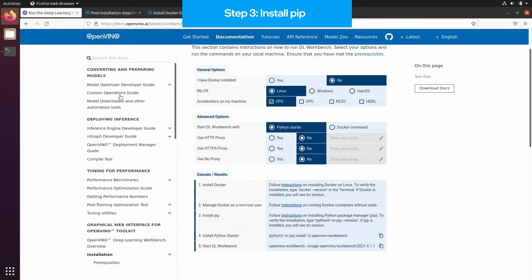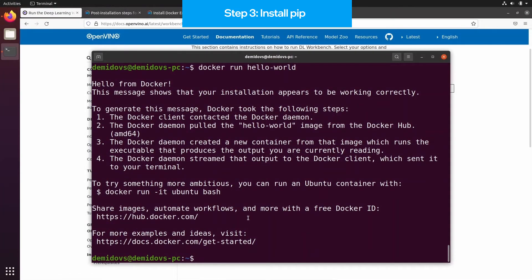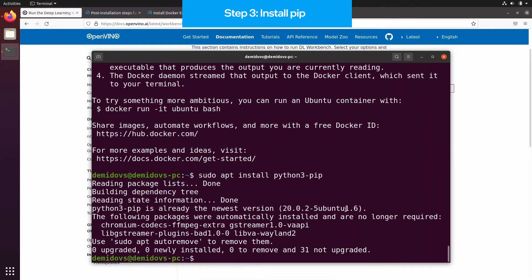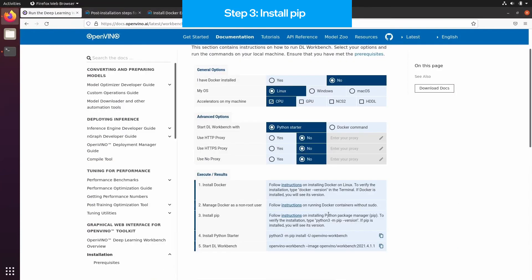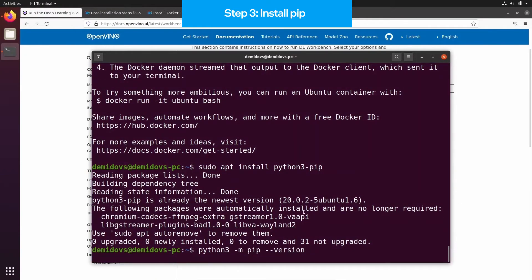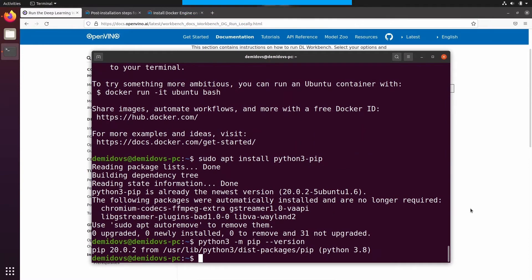In case of pip, it can be not a part of the distribution, and we need to install it. For Ubuntu, we can use the following command. When it is installed, we can check its version by running python3-m-pip-version, and it will output the current version of the pip installed.